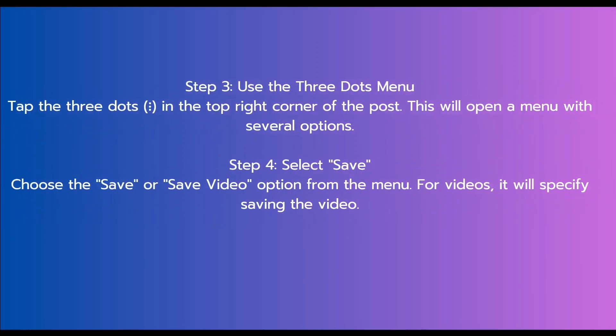The third step is to use the three dots menu. Tap the three dots in the top right corner of the post. This will open a menu with several options.